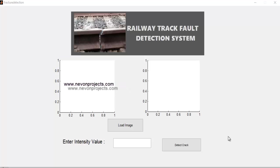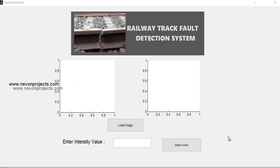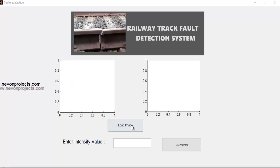But this proposed system allows for automated detection of cracks using image processing. Let's see how this works. Let's load an image here.